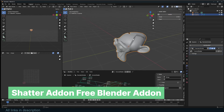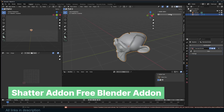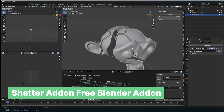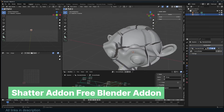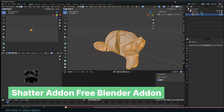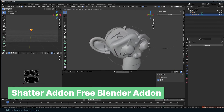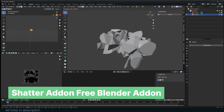One thing to note about this add-on is that it will give you an error if you use it on an object without a geometry nodes modifier. So, before you shatter anything, make sure you add a geometry nodes modifier. It's a small issue, but it's a free add-on, so we can't complain too much. Hopefully this will be fixed by the developer in an update. Despite this minor hiccup, the add-on itself is wonderful.